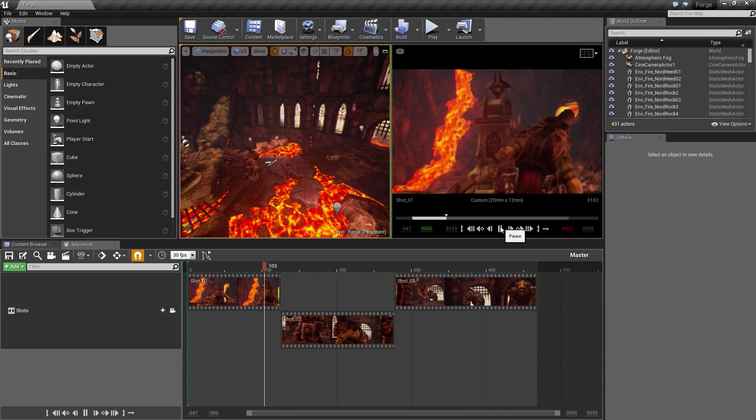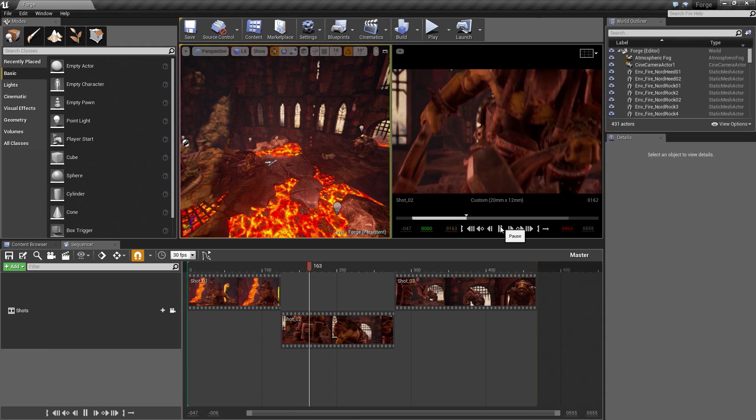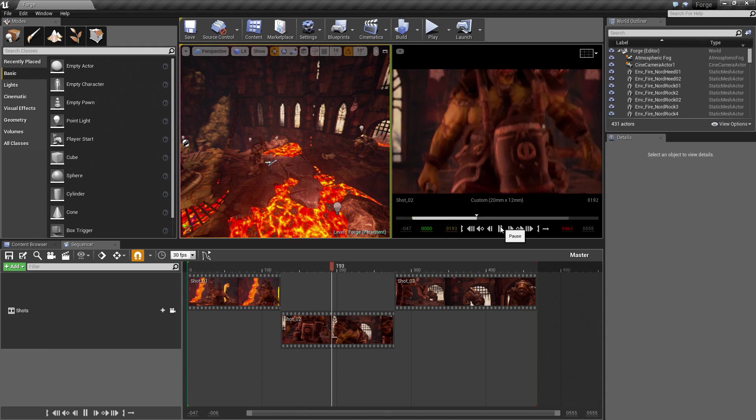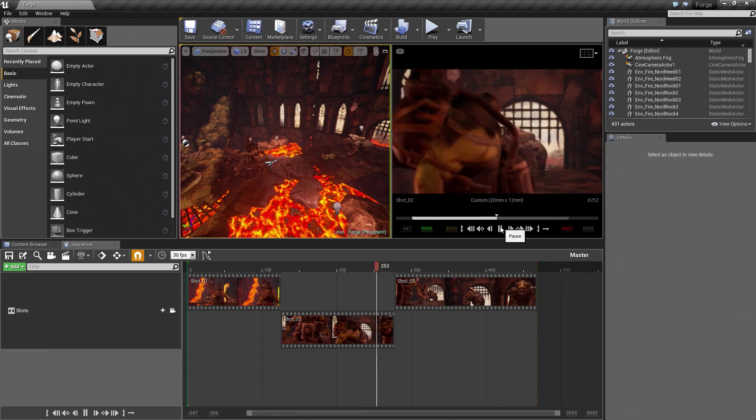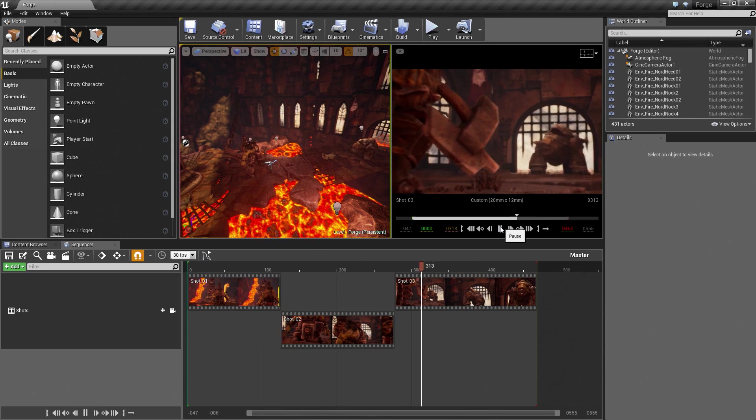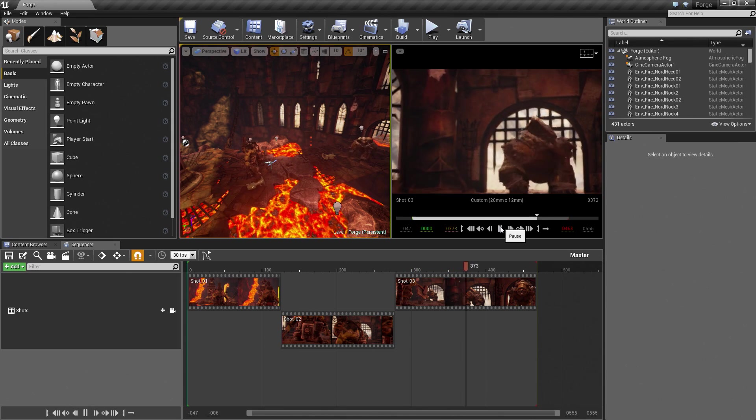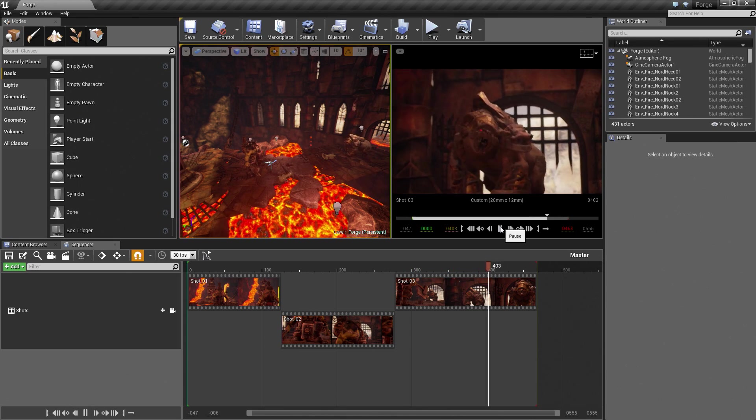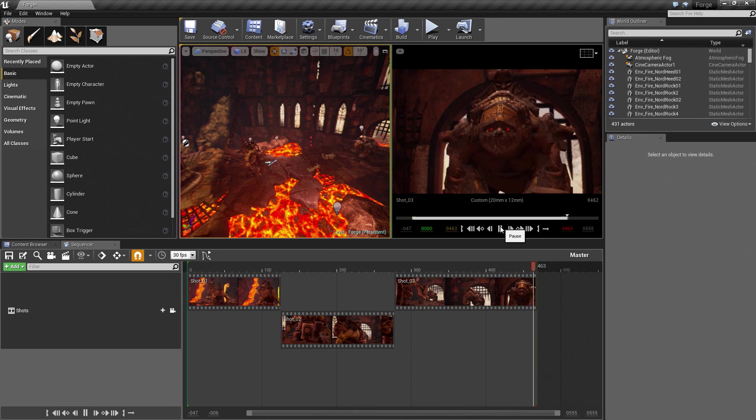We have our Establishing Shot here, which cuts. It shows our character getting up and turning around. We are revealing our enemy bear, which we are going to do battle with. Then we have a push in on the bear to showcase him a little bit better. We have three shots.